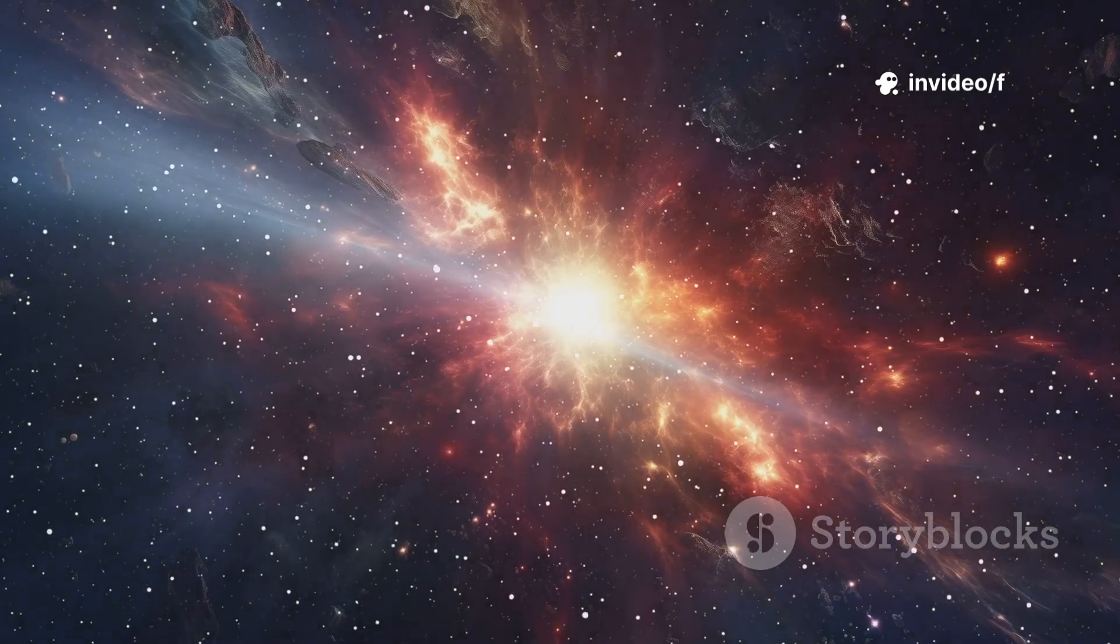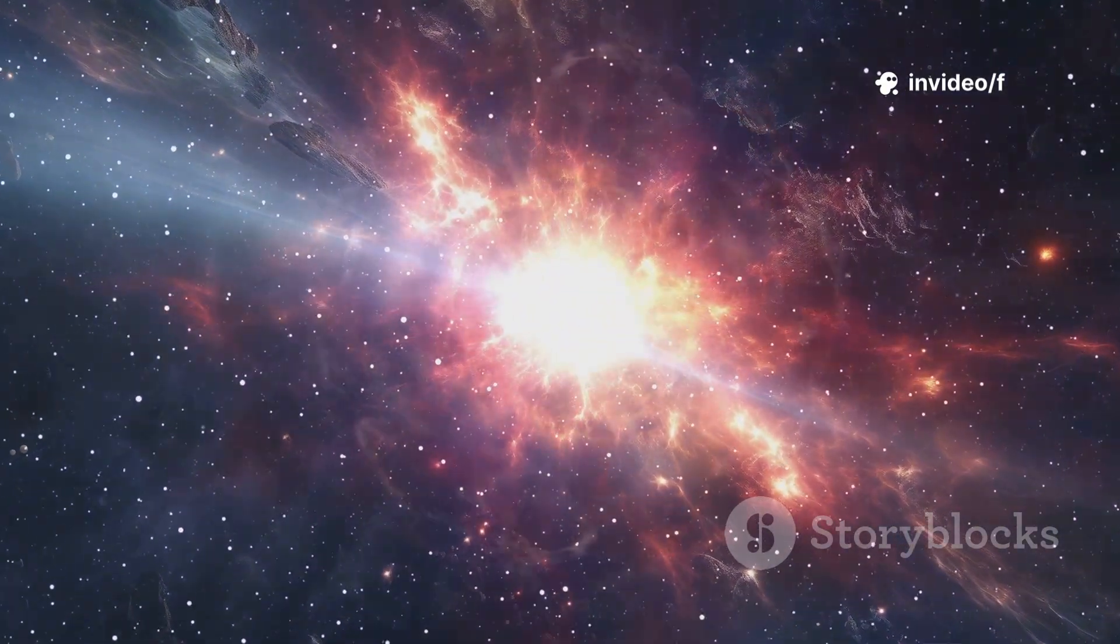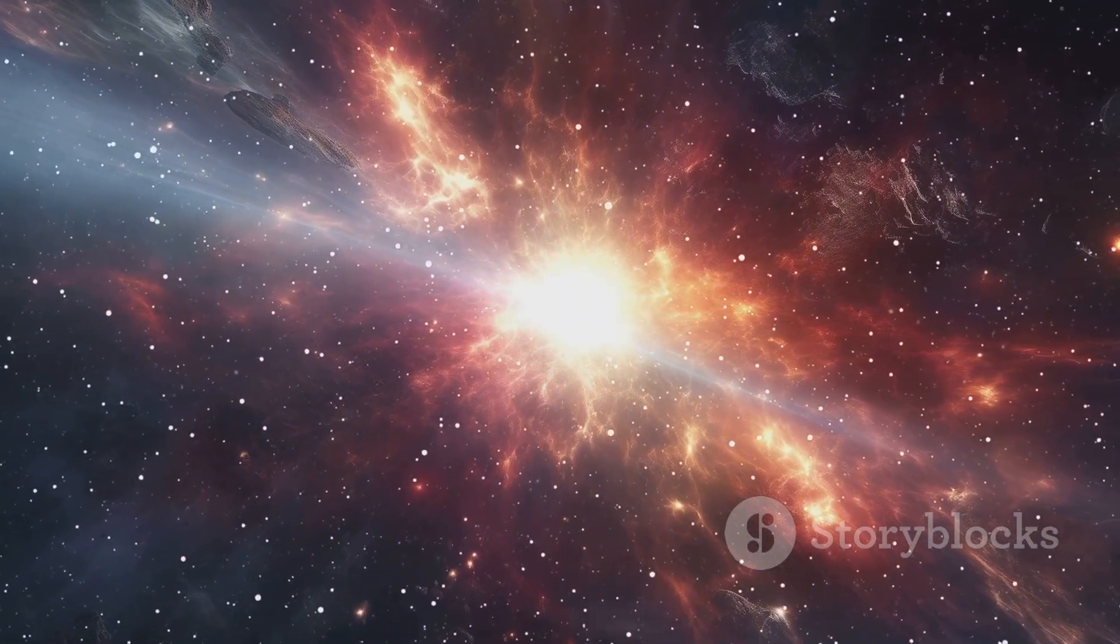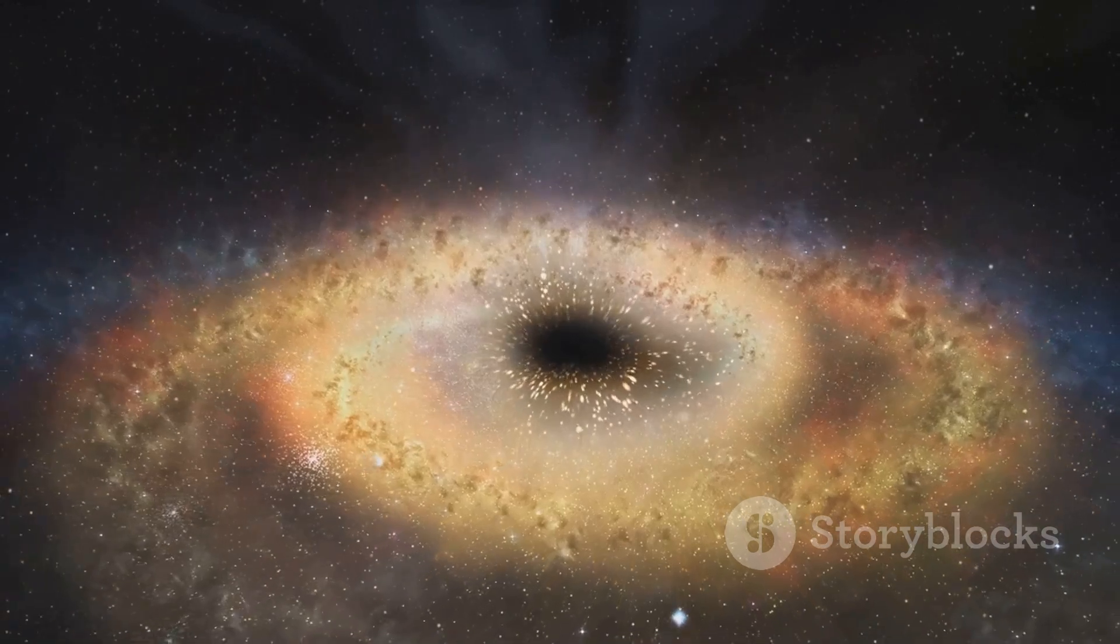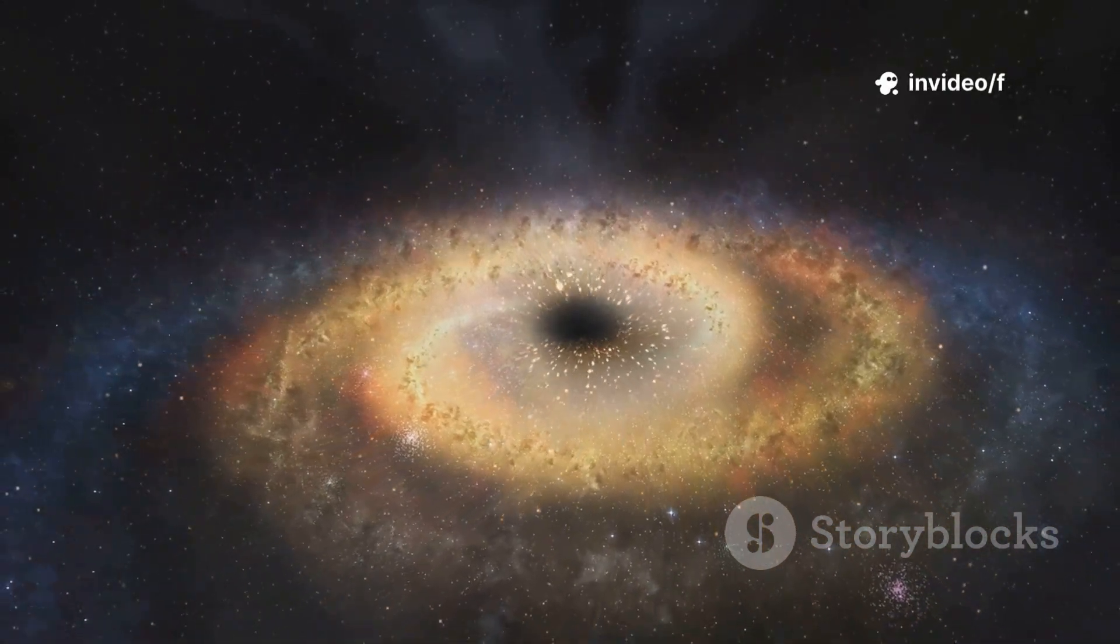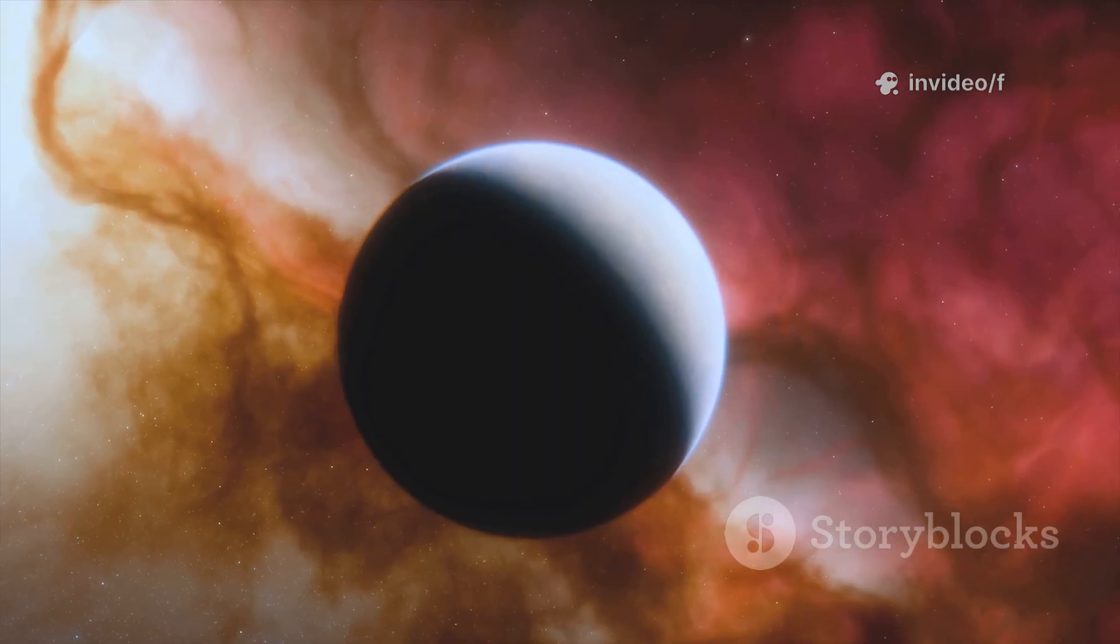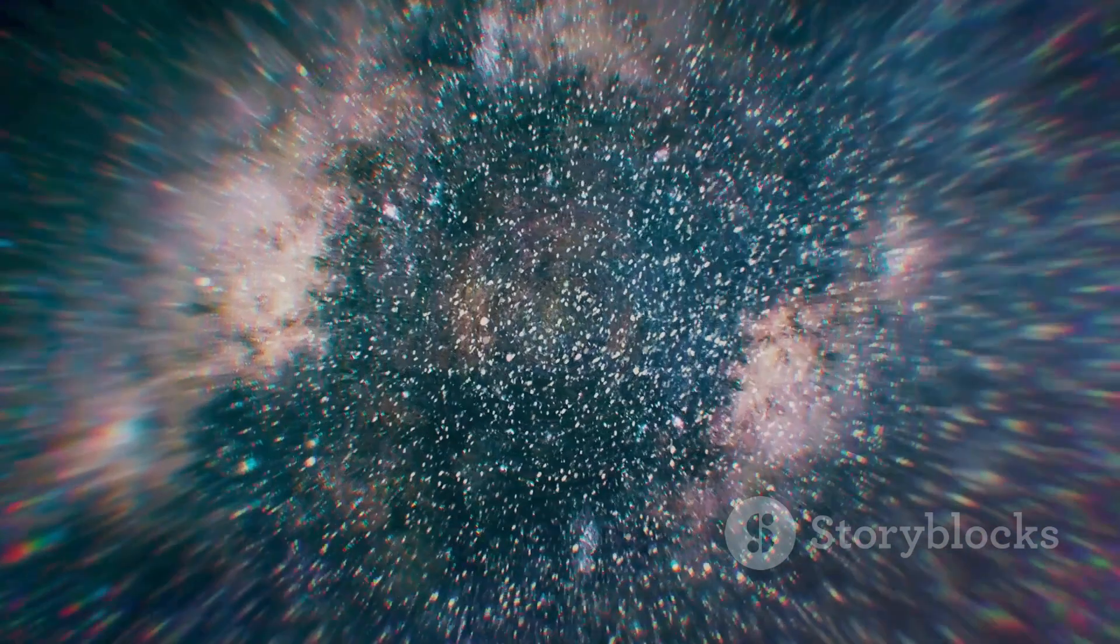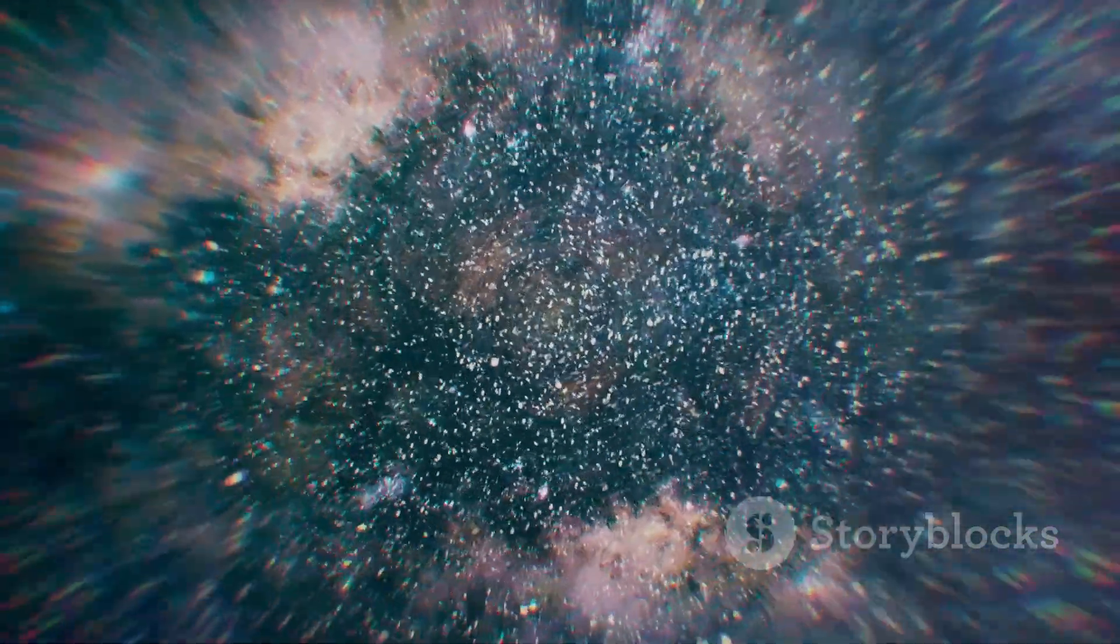Perhaps the first stars ignited earlier and burned more furiously, or maybe the early universe was different than we imagined. The implications are immense. Supermassive black holes and galaxies may have formed much sooner than we thought. Webb hasn't broken the universe, but it's forcing us to rewrite its story. The cosmos is more complex and surprising than we ever dreamed.